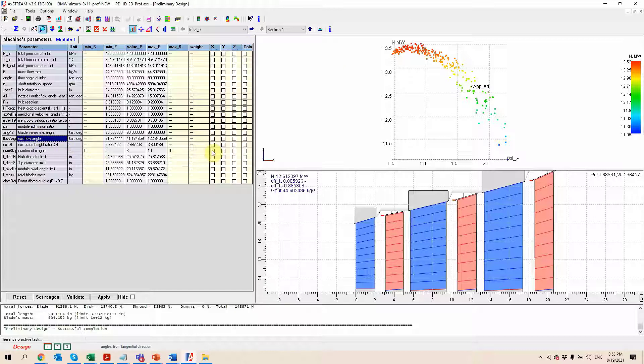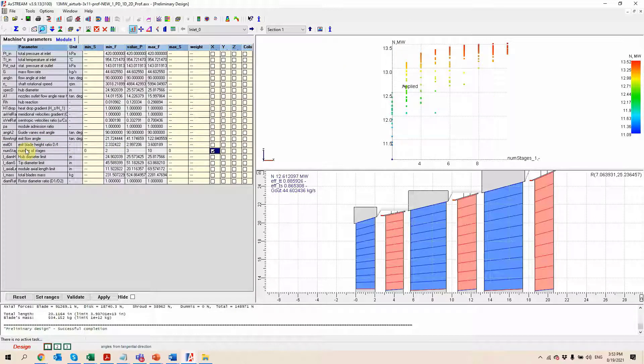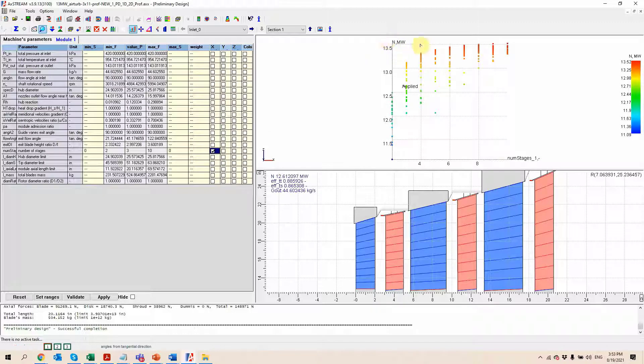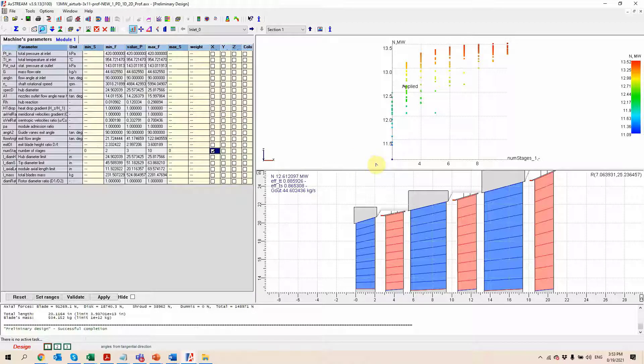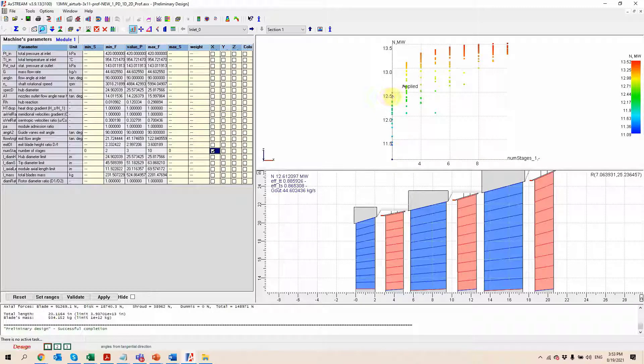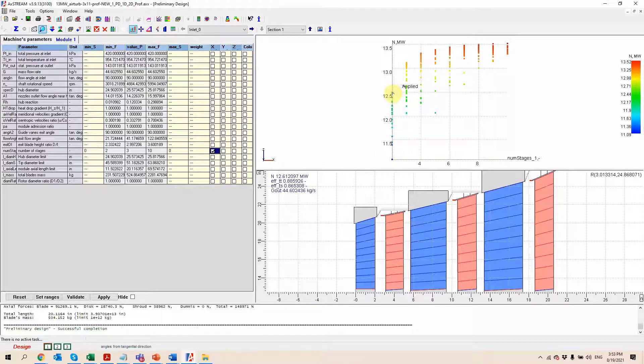So for example, I can plot the number of stages here on the x-axis, keep the power on the y-axis and I can see that for a one stage and two stage machine, there was no design that was fitting these conditions. For a three stage machine, I can get up to twelve and a half megawatt of power, sorry, with a two stage machine and no one stage design here. With a three stage machine, I can get up to like 13.2, etc.